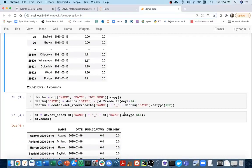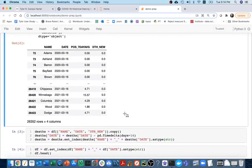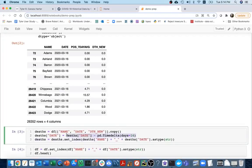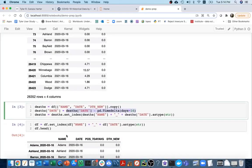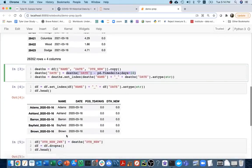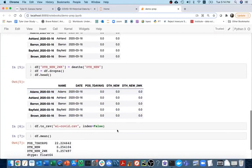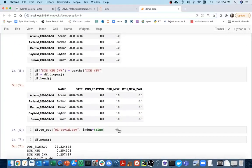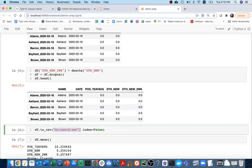I also added a column for how many new deaths there are two weeks in the future, using time deltas to join the data. In the end I get a dataset where I know how many new deaths there are on a particular day, and the last field is how many there are two weeks after. I save all this to the Wisconsin COVID dataset, and I'll head over to create a new notebook to analyze it.